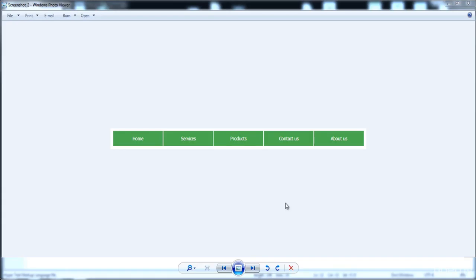Hi guys, in this lecture we are going to build this menu. If you have any problem from my previous lecture, you can add a question and I will help you as much as I can. When you are browsing on the internet and have opened many websites, almost every website has a menu, and a menu is just for going to other pages of the website. When you click on any option you can go to another page, so almost every menu is built in a list.